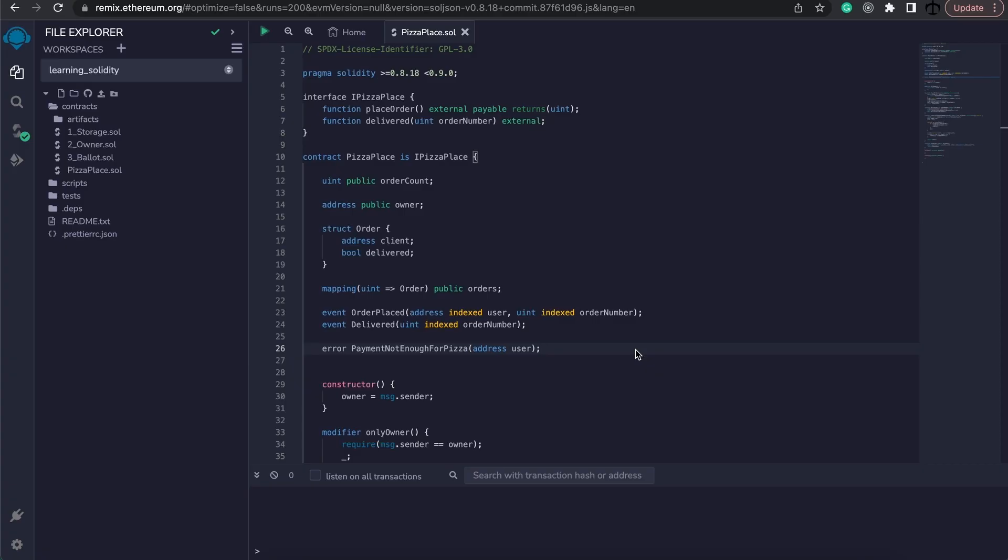Alright, so in today's video I'm going to show you how we can make use of functions that exist on other smart contracts on the same network and why this is even useful.